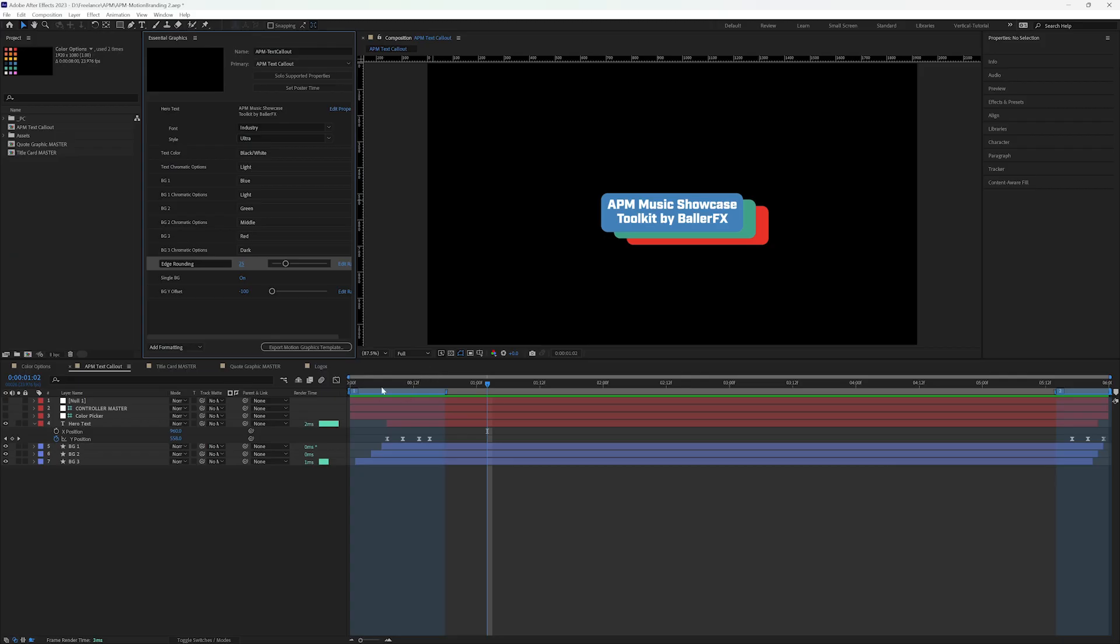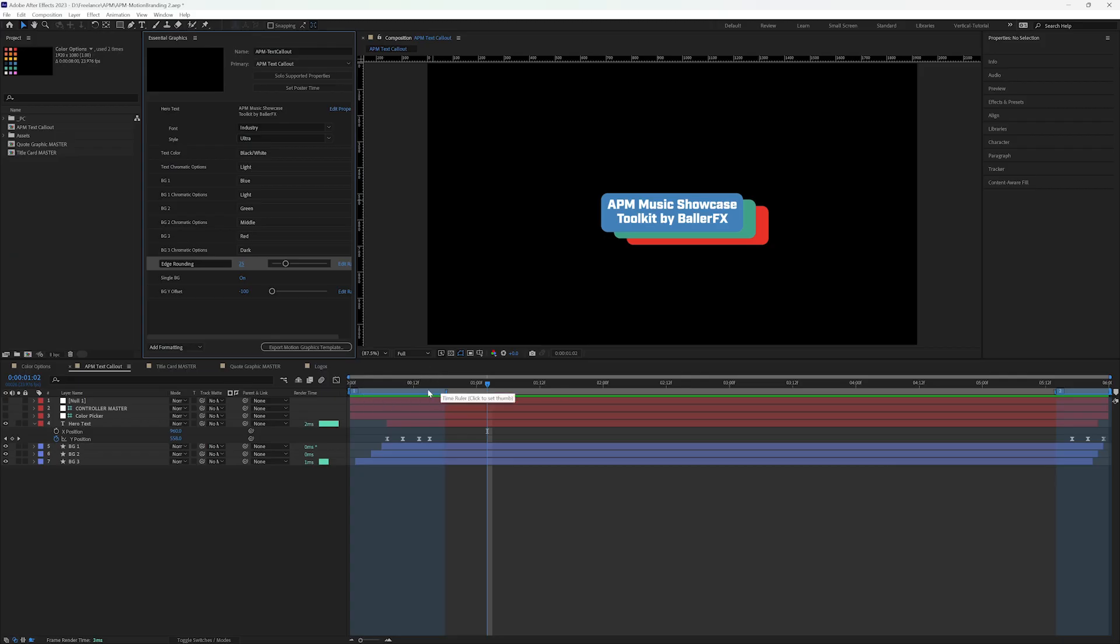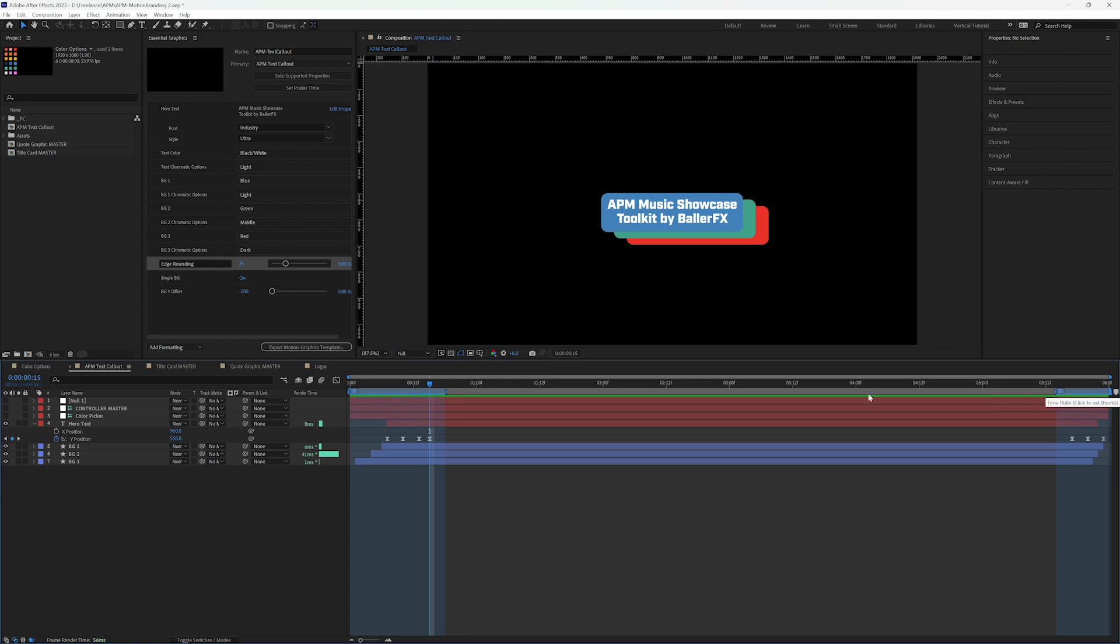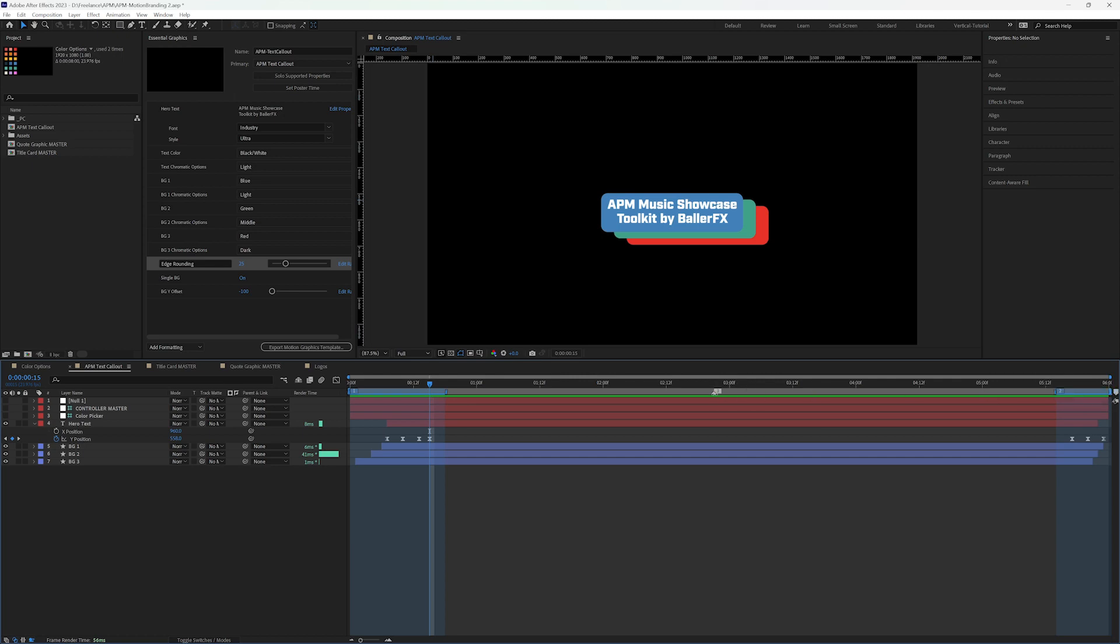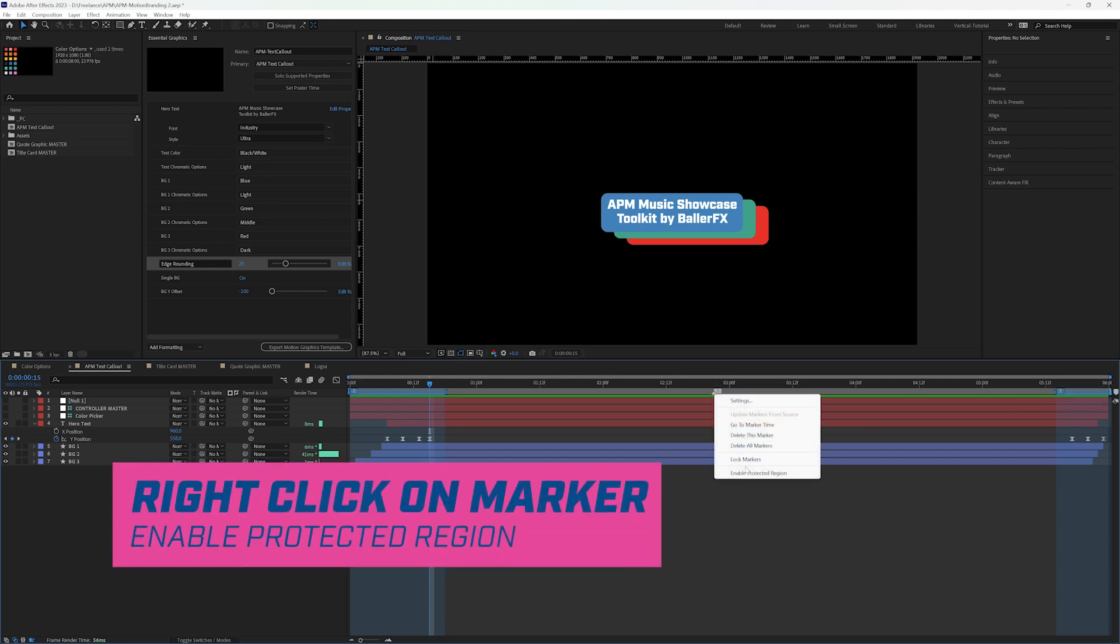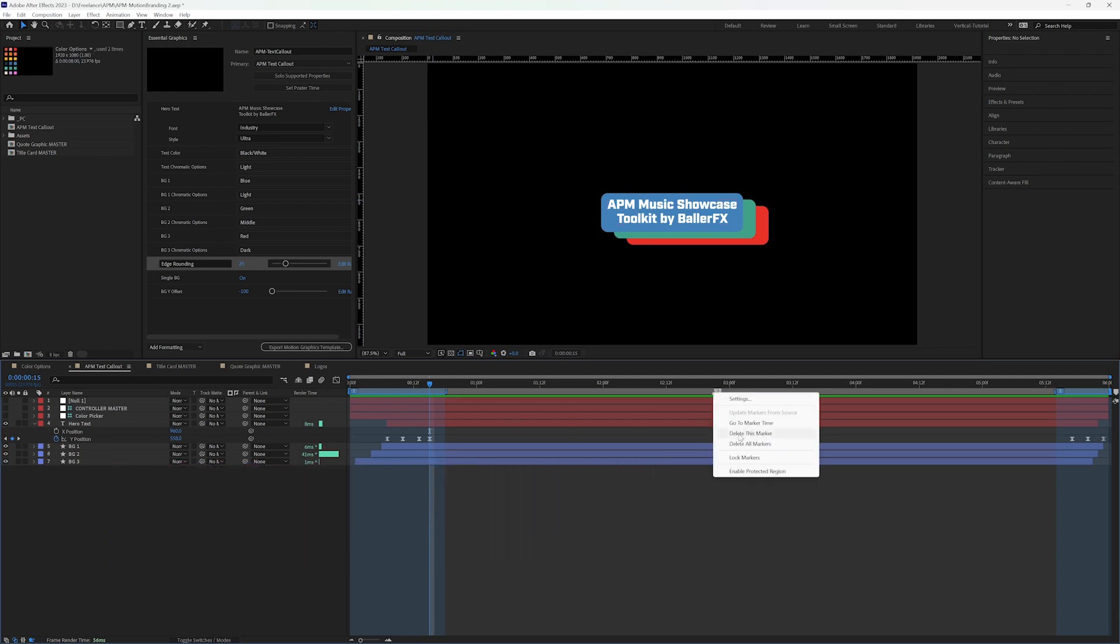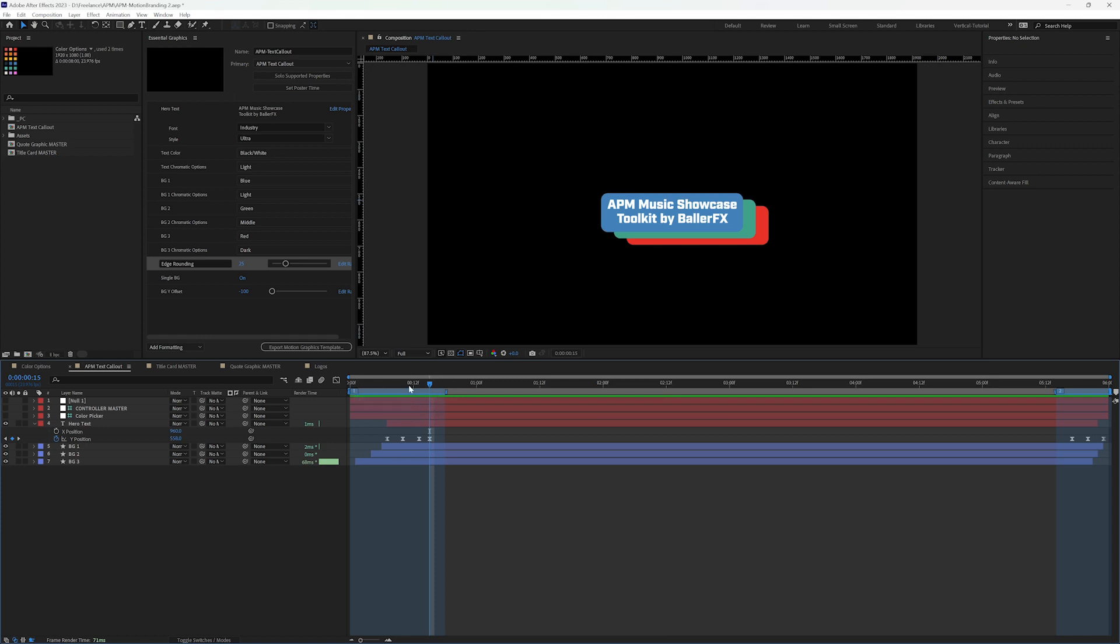And you can also see that I have my, if I right click, I have my protected regions here. And those were created by adding a marker here on the timeline. If I do this here, if I right click on it, I can enable protected regions and then drag them out.